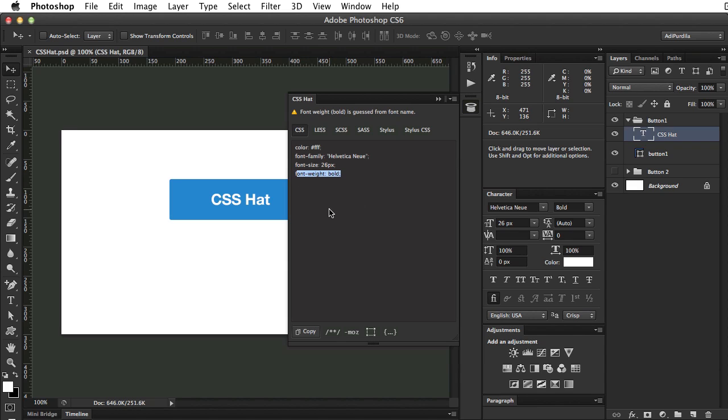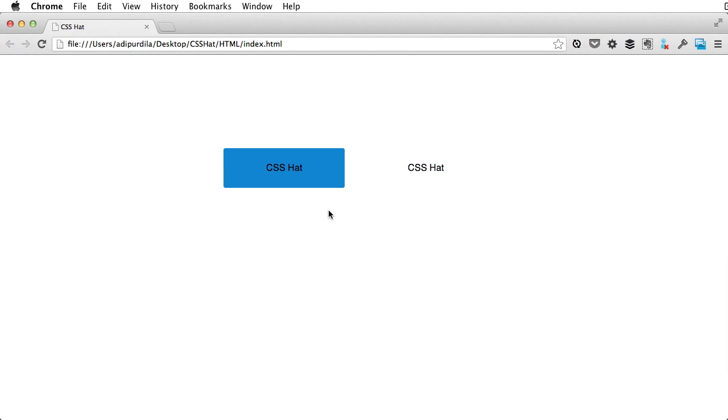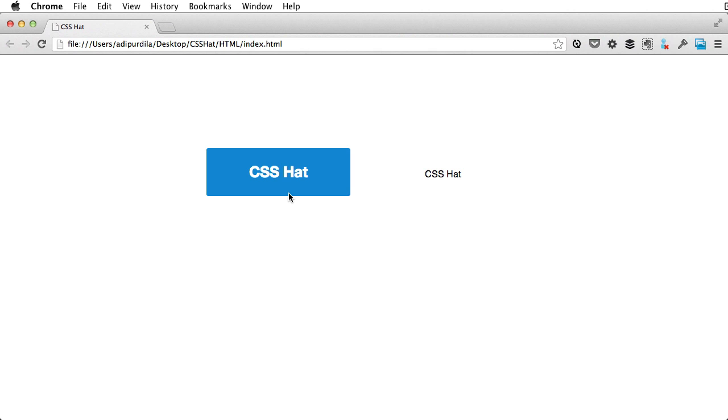So let's check out the final product, refresh, and there it is. With just two copy-paste from Photoshop, we now have an exact copy of the button in our web document.